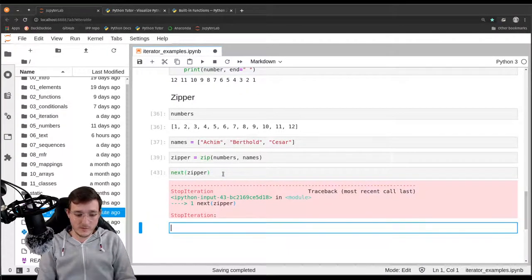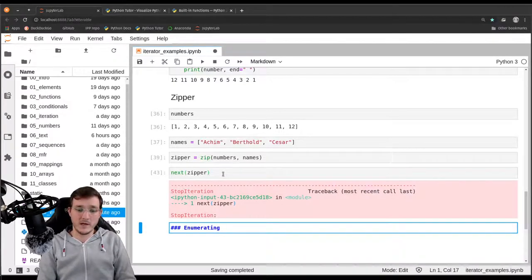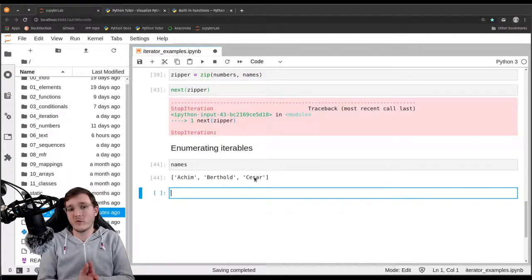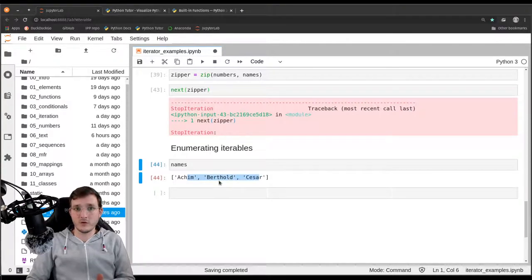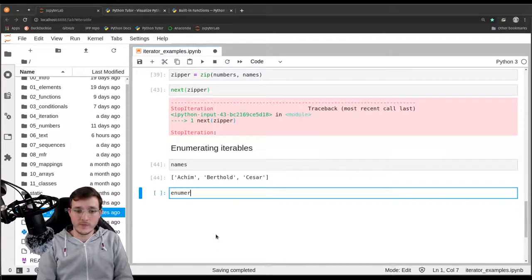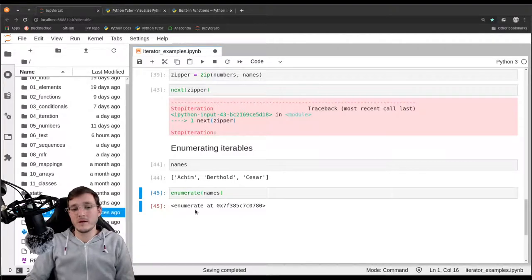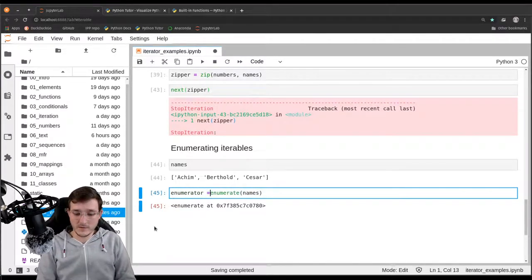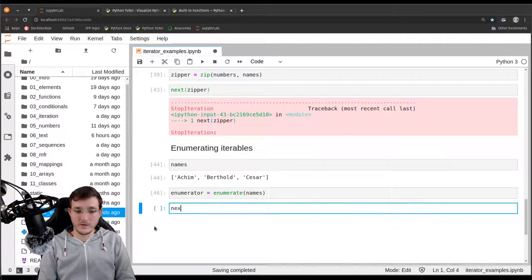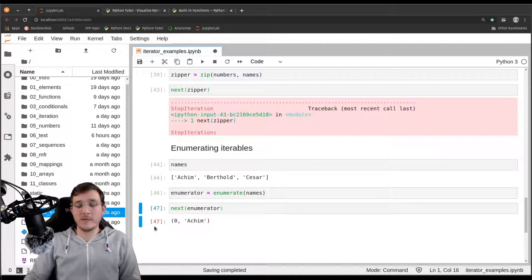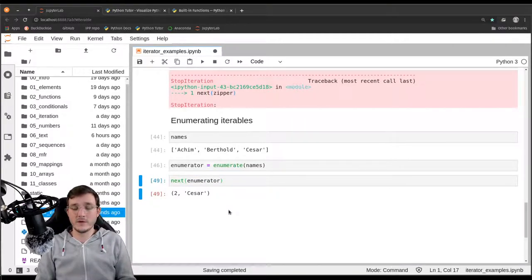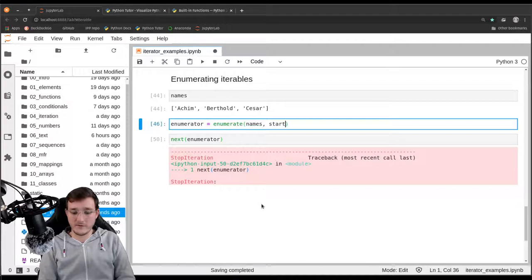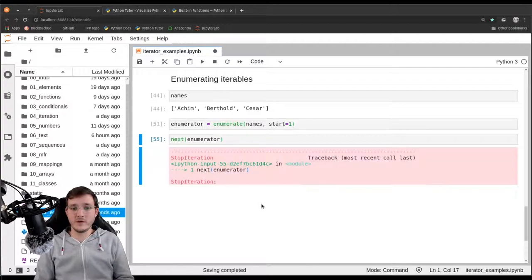Another example we've seen before is the 'enumerate' built-in — enumerating iterables. Assuming we have an iterable like 'names' and want to give every element an index number, we use 'enumerate(names)', which gives back an enumerate object — also an iterator. Let's call it 'enumerator'. Passing it to 'next' gives back '(0, Achim)'. Next gives '(1, Berthold)', then '(2, Caesar)'. If we want to mimic the zip example above, we should provide a start value: 'start=1', giving '(1, Achim)', '(2, Berthold)', '(3, Caesar)', then a StopIteration exception.